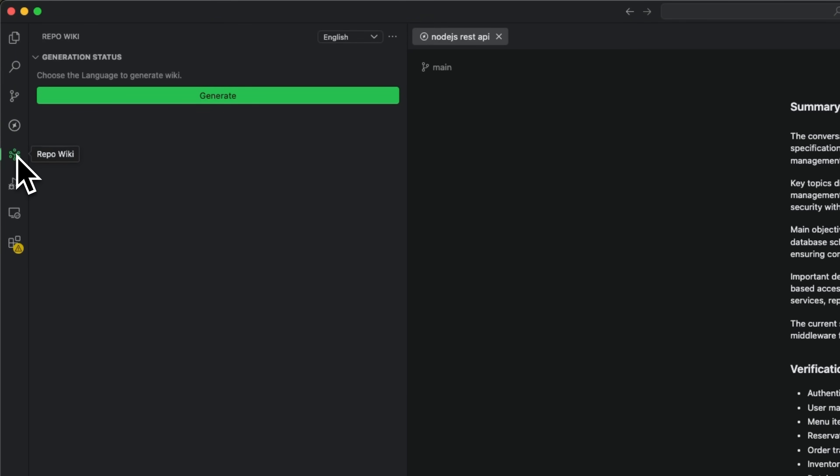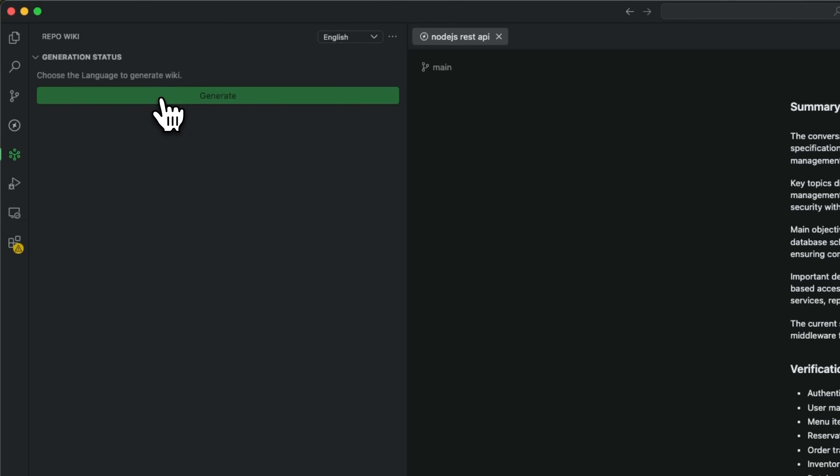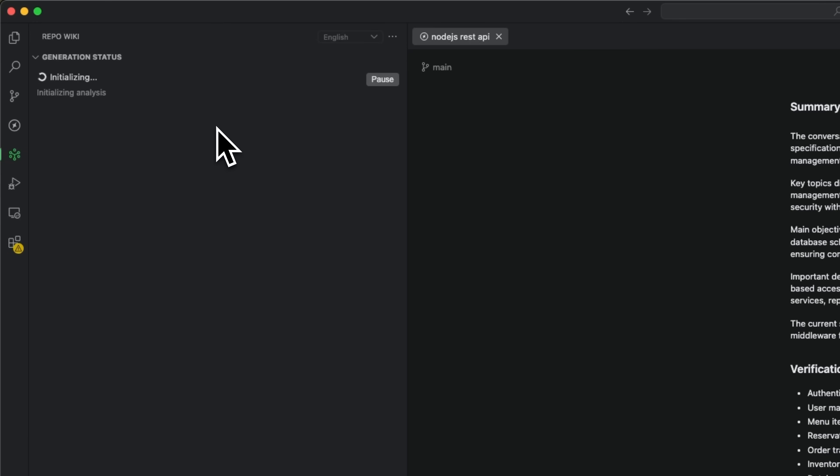But let's move to the most interesting part – repo wiki. One of the biggest problems in development is maintaining up-to-date documentation, because usually docs go stale the moment code changes. Coder solves this problem with repo wiki, a tool that automatically generates and updates documentation directly from code, keeping everything synchronized. I clicked the button to generate this documentation, and Coder started the generation process immediately.